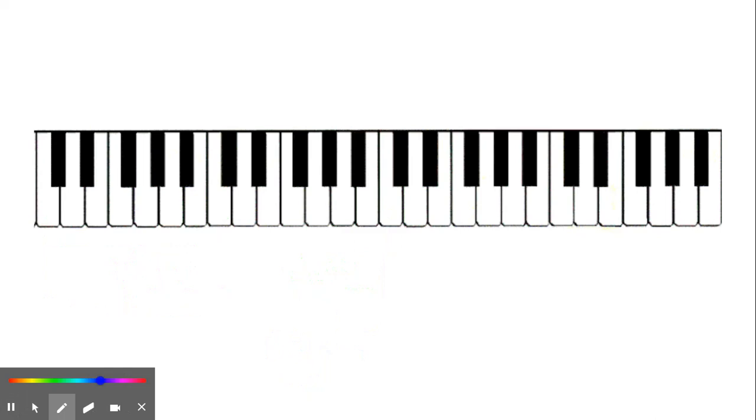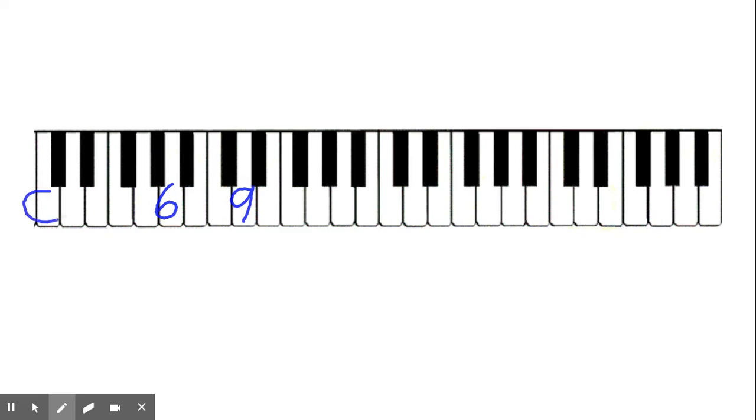On a side note, have you ever seen chords that have a letter name of the chord followed by a number, like a number 6 or 9 if it's starting from C? That means you're adding that note to the chord. But I'm not going to talk about chords for a very long time.